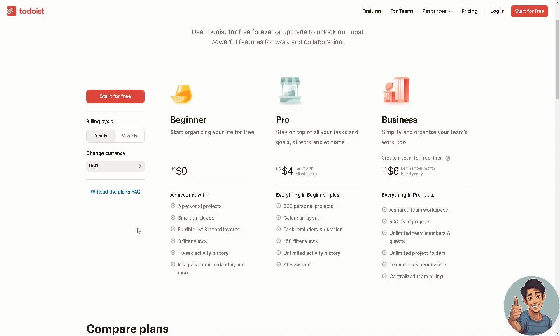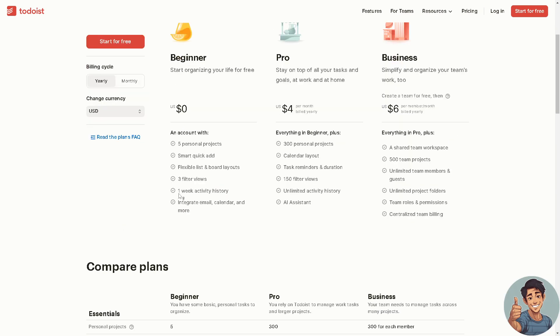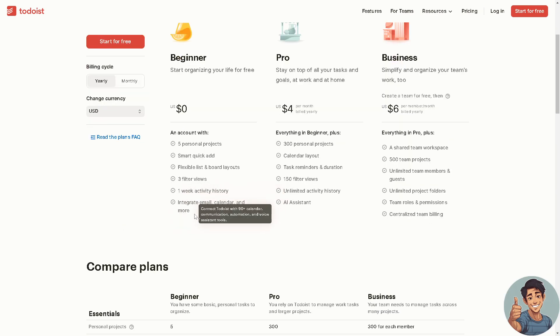These are the benefits for that: five personal projects, flexible list on board layouts, three filter views, one week activity history, integrate email, calendar and more.